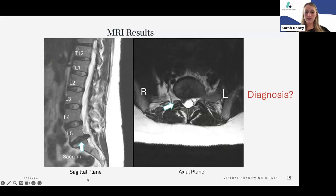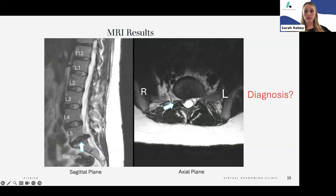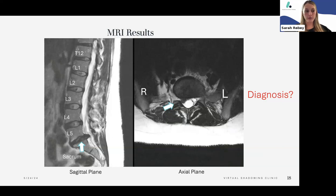The diagnosis is disc herniation, and because the imaging shows the disc touching the nerve root and it matches her symptoms, she is diagnosed with lumbar radiculopathy. That is the clinical diagnosis you would code, because her imaging and symptoms fit the pattern of radicular pain — pain that follows the distribution of a nerve root.